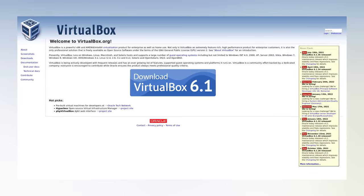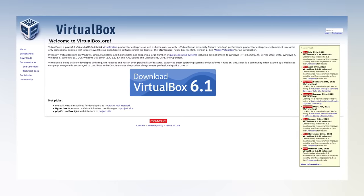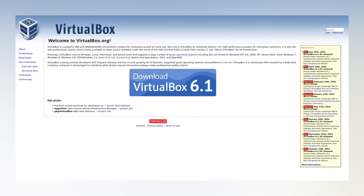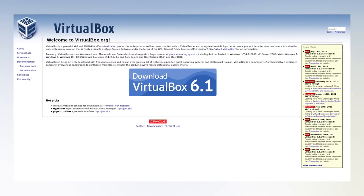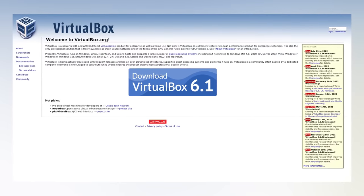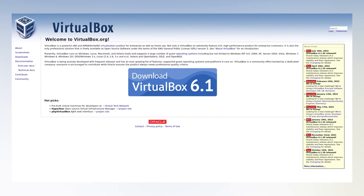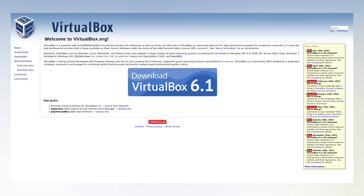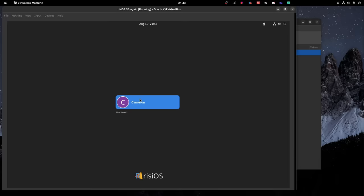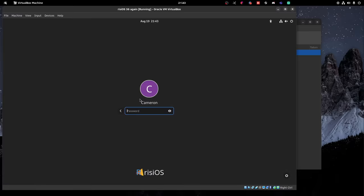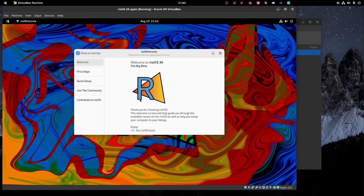And then that takes us to VirtualBox. This is a program for creating virtual machines, which is basically virtual computers within your computer for testing different operating systems. Many Linux users first try Linux through VirtualBox before switching to it or installing it on their computer.